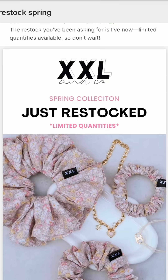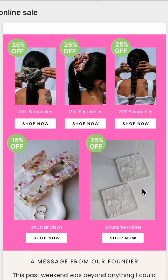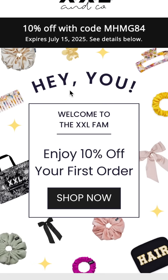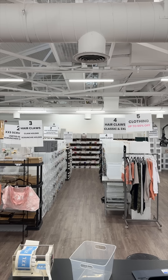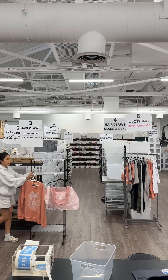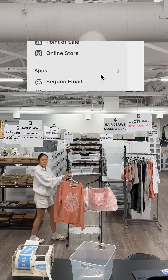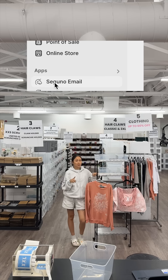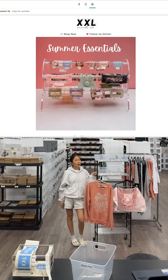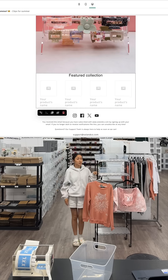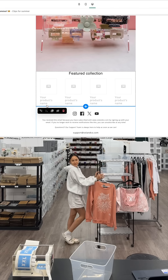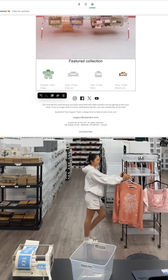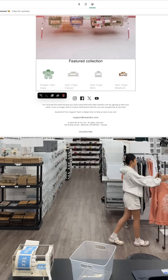I use this for launches, sales, and even my welcome emails. The best part? Suguno lives inside your Shopify dashboard. No tab switching, no exporting lists. Just build and send your emails from the same place you run your shop.